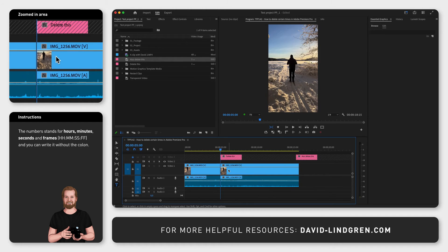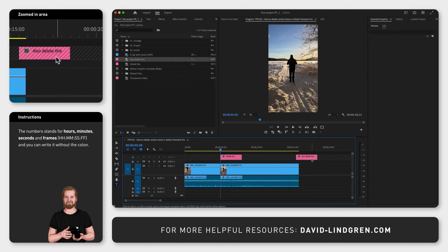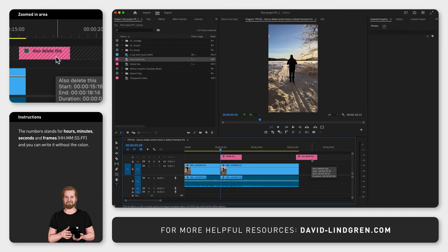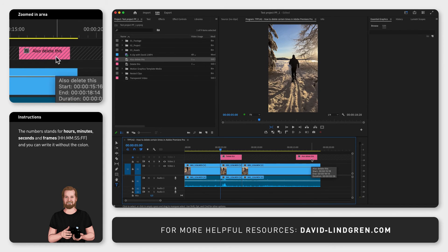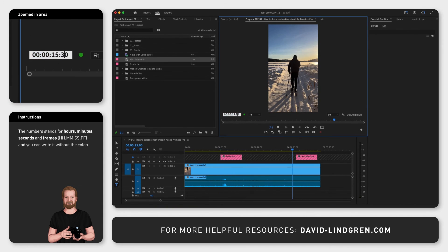But since this will now affect all the timestamps to the right of the edit, always make sure to start with the last timestamp first and then work yourself back to the start of the timeline.